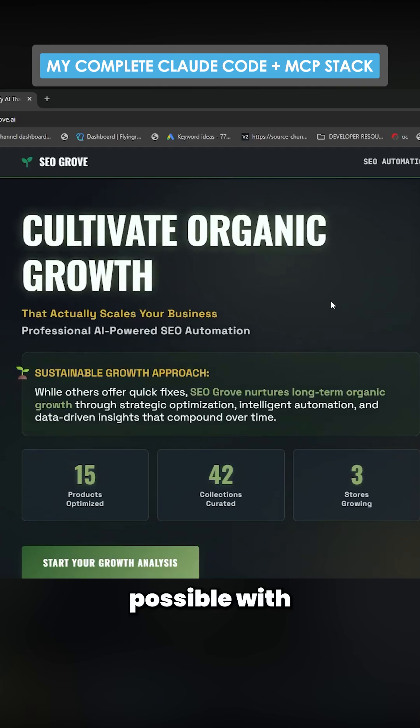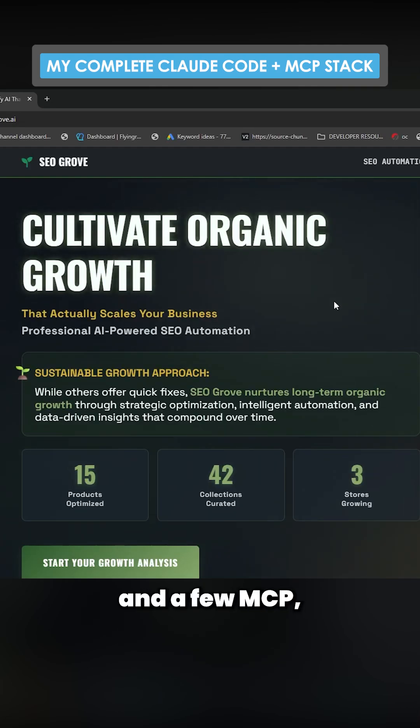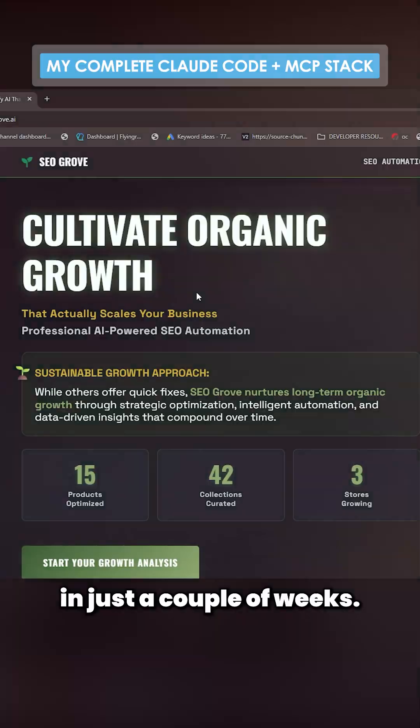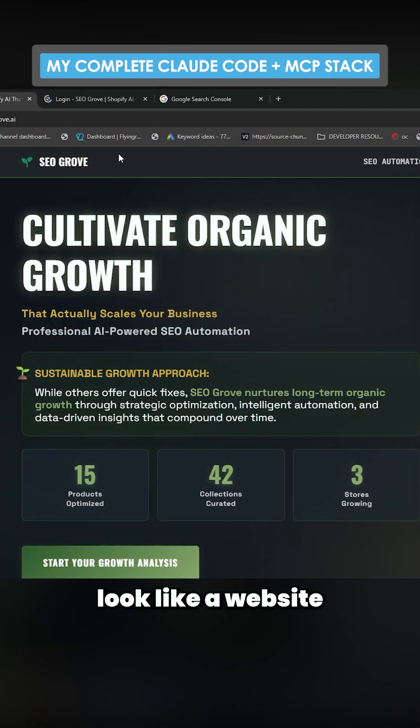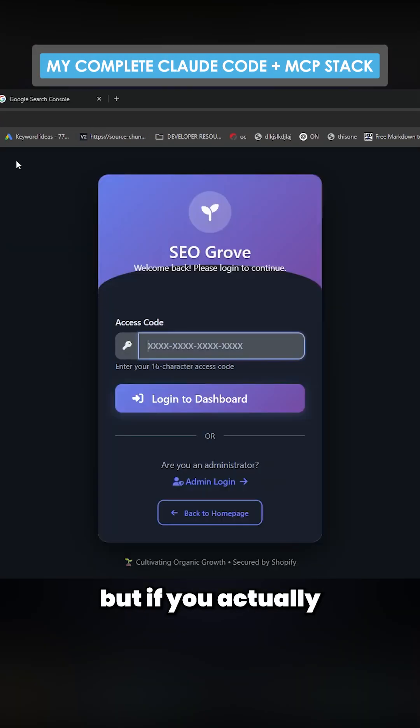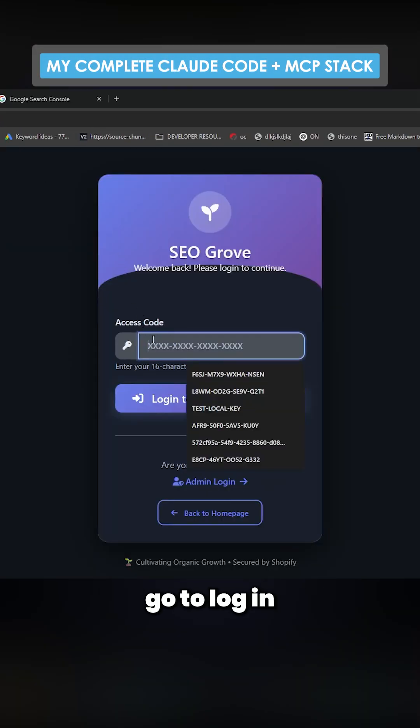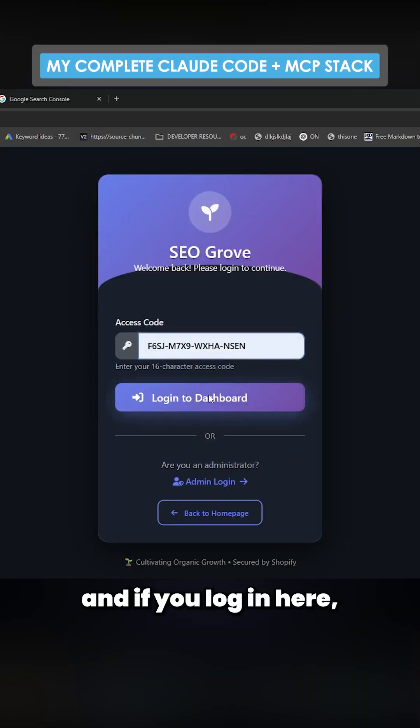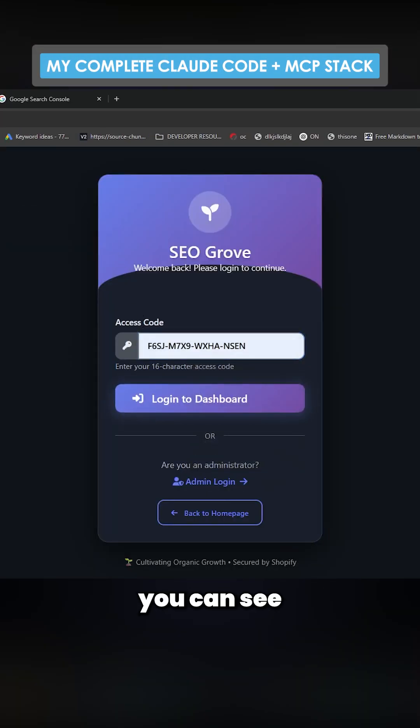I want to show people what is actually possible with Claude Code and a few MCPs in just a couple of weeks. This might just look like a website, but if you actually go to log in here...